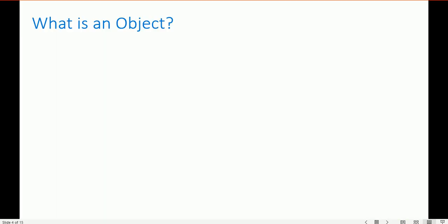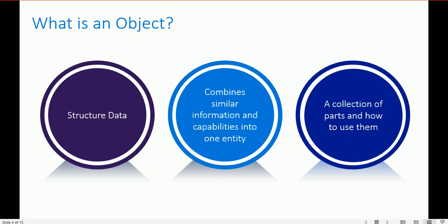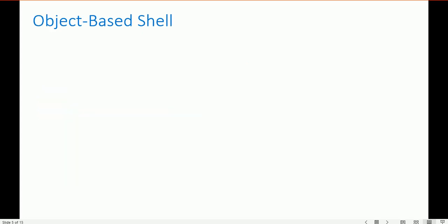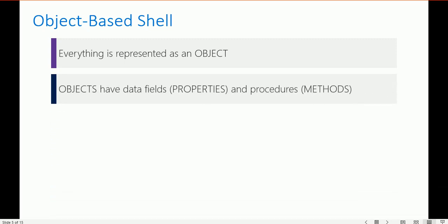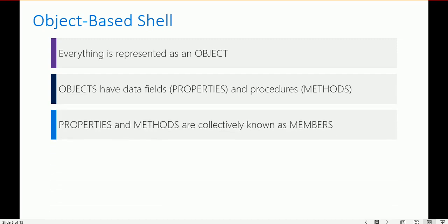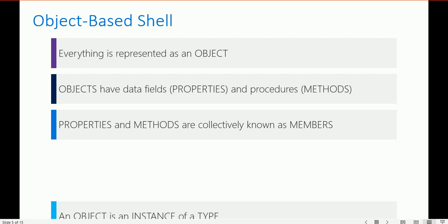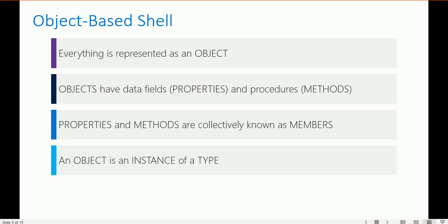What is an object model? An object model is structured data that combines similar information and capabilities into an entity — a collection of parts and how to use them. In PowerShell, everything is represented as an object. Objects have fields called properties and processors called methods.